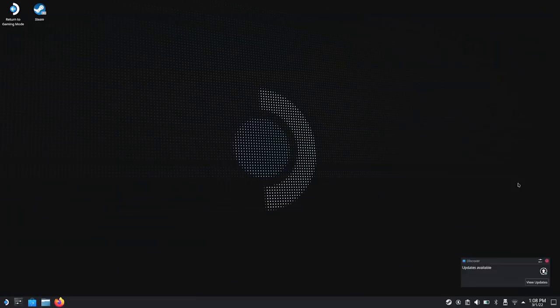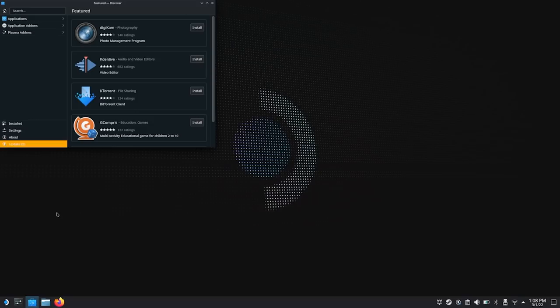This is Desktop Mode — it's a Linux desktop-based operating system called KDE Plasma. The good thing about KDE Plasma is you have this Discover Store. I have my Steam Deck plugged into a dock with a keyboard and mouse plugged in, which makes things pretty easy to navigate.